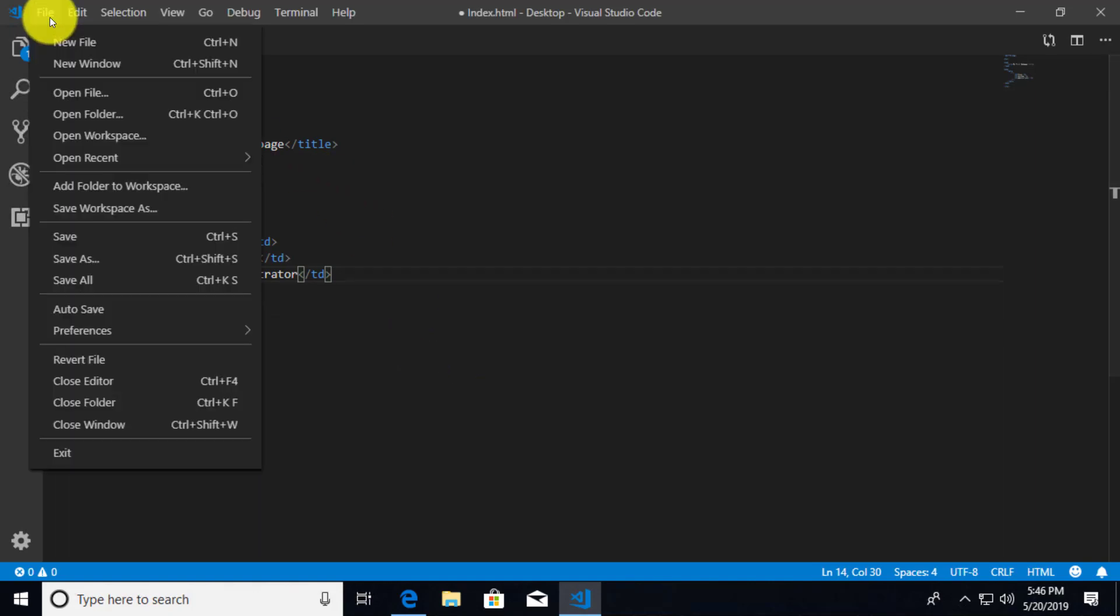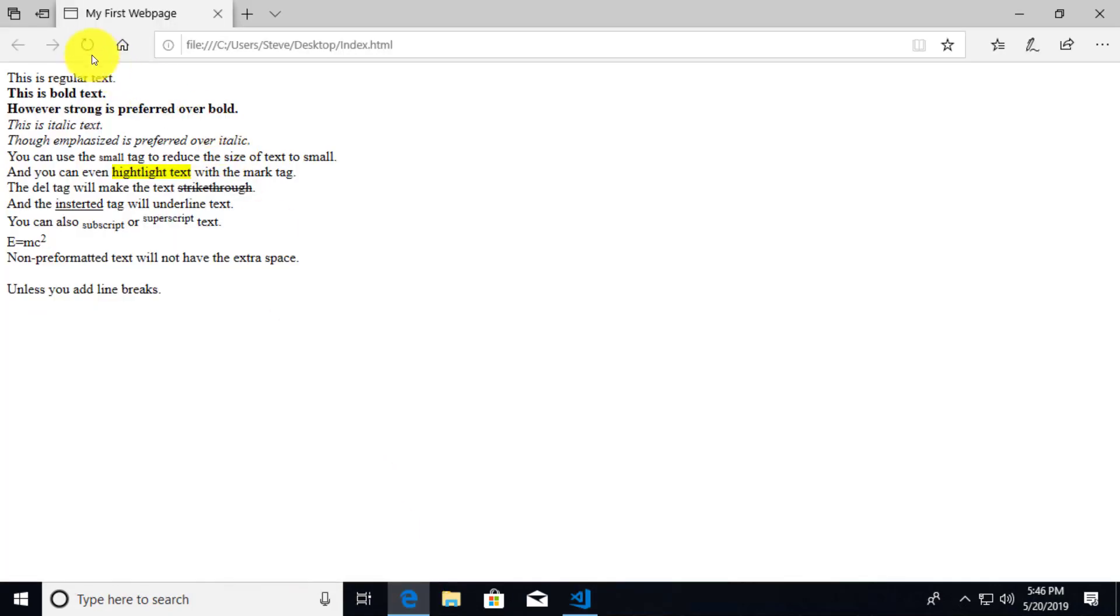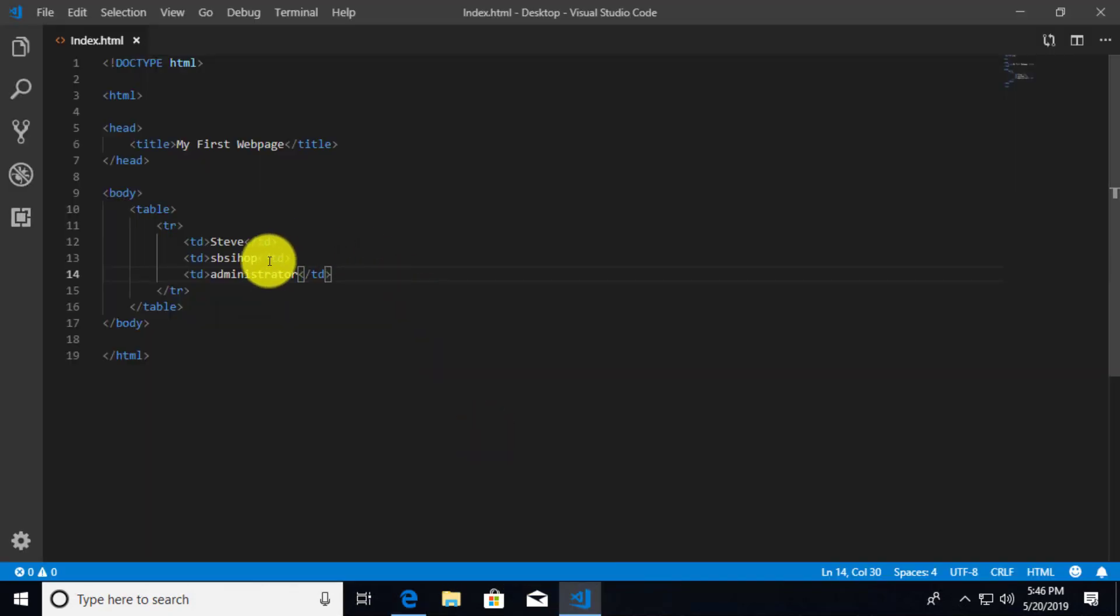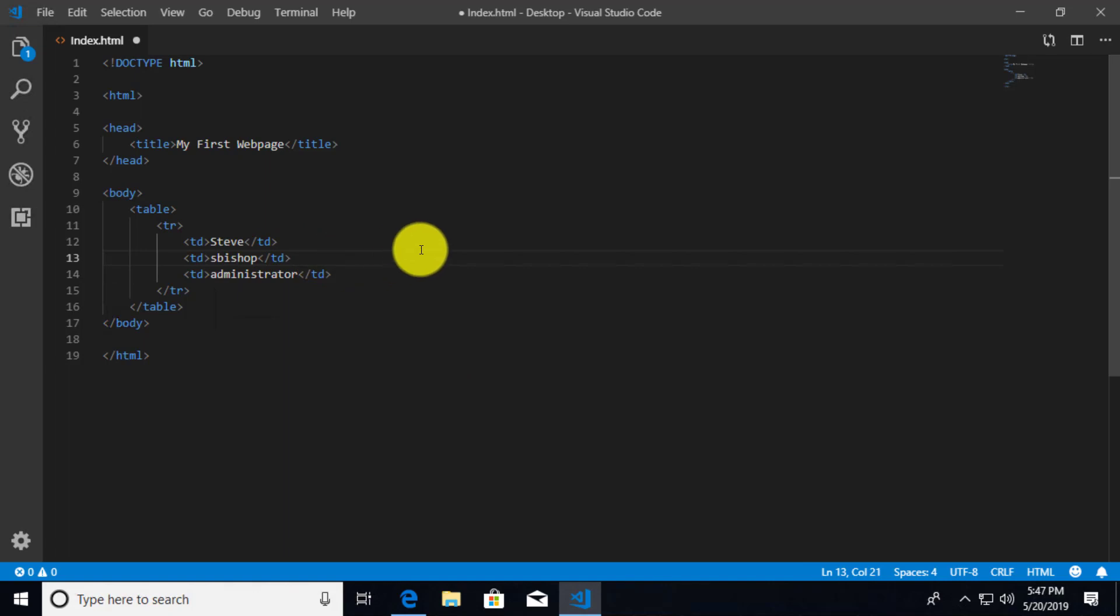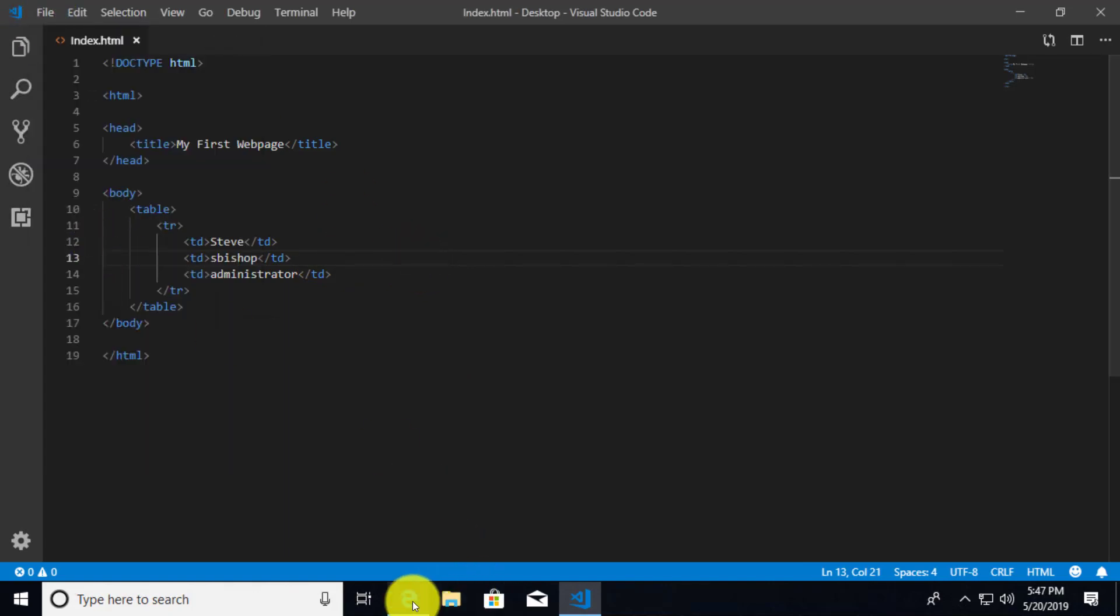So if we save this and let's go check this out on our browser. Looks like I can't even spell my own last name. Let me maybe go back and fix that. That's kind of silly. B-I-S-H-O-P. There we go. Make that quick little correction.